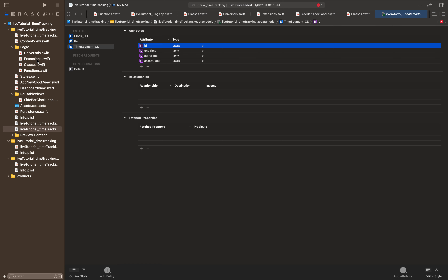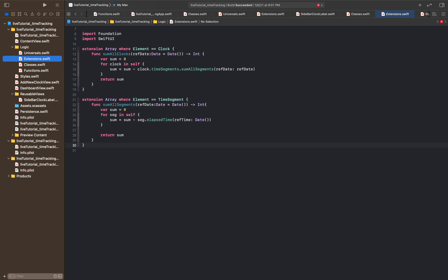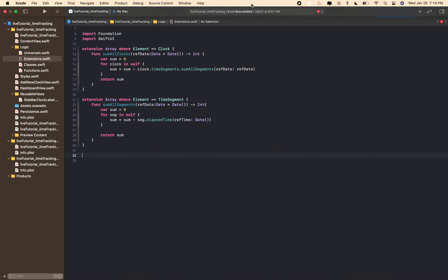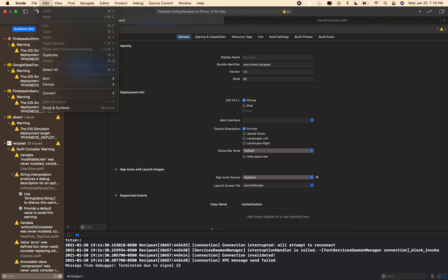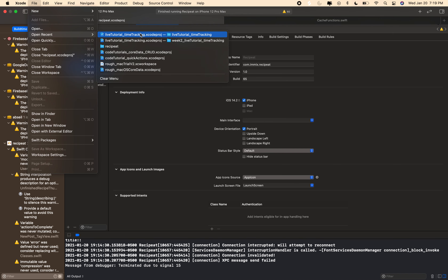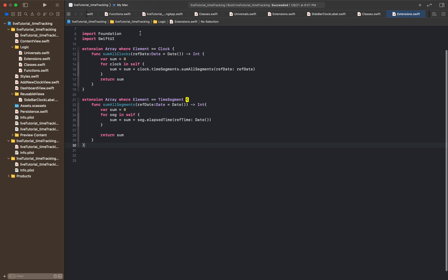The next thing we're going to do is go over to extensions and add a few different things. I create a lot of this stuff in advance so we can talk about it as we go. The first thing we need to do is create an extension of the clock_cd class, which is what we just created in the core data model. I'm going to close this project really quick and reopen it so we can reference it properly.